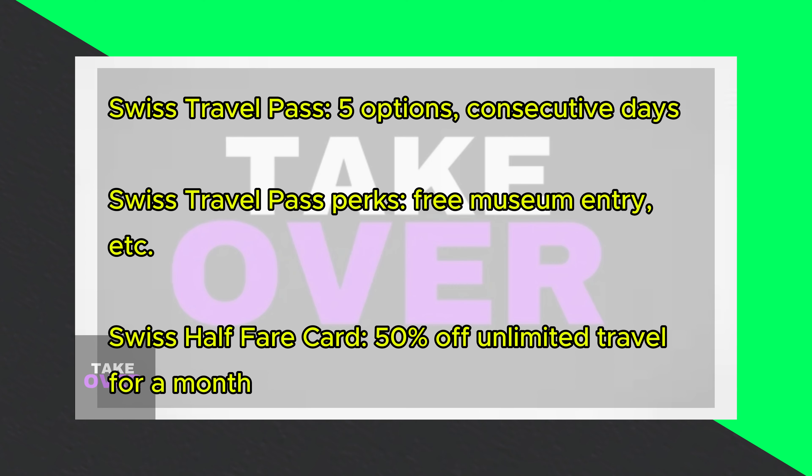The Swiss Travel Pass offers five options: three days, four days, six days, eight days, and 15 days, providing unlimited travel for consecutive days.